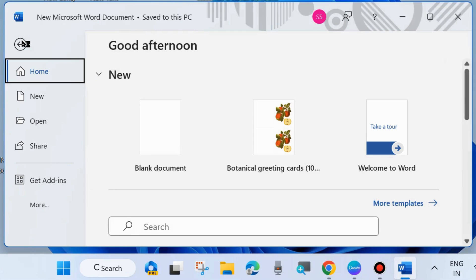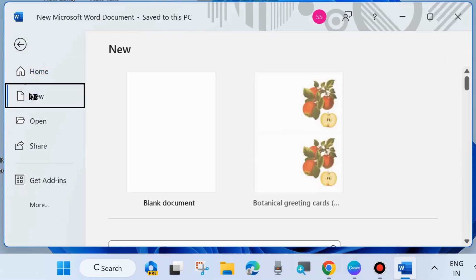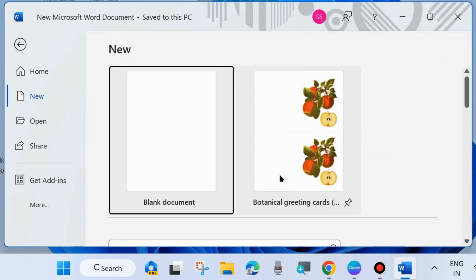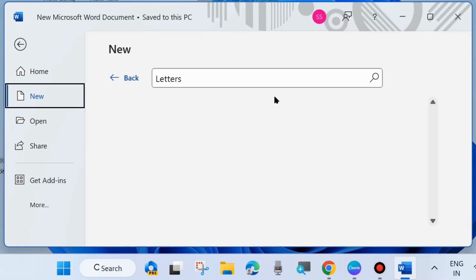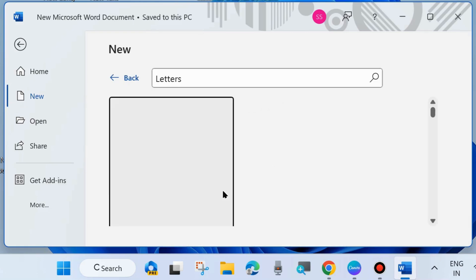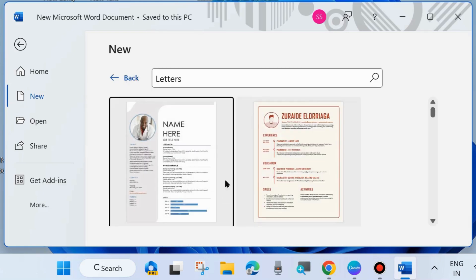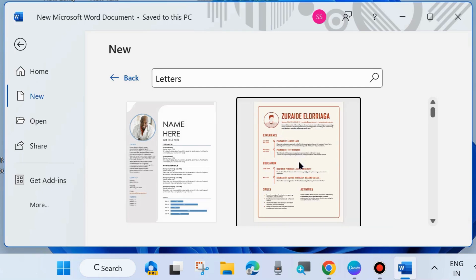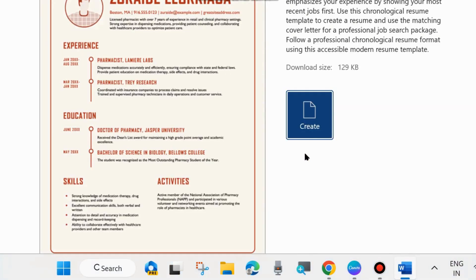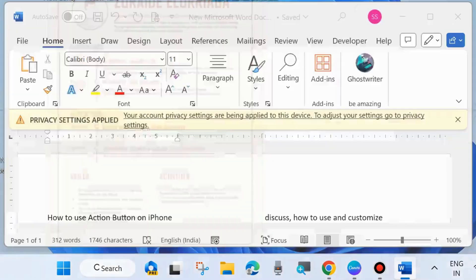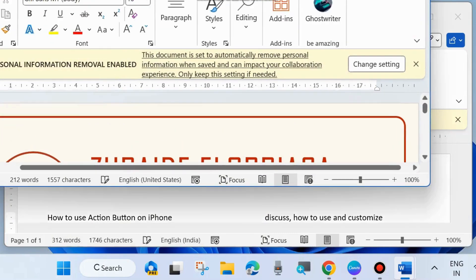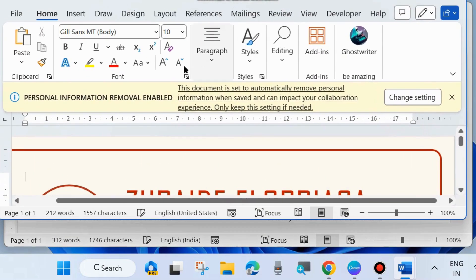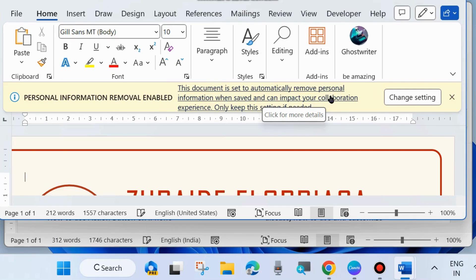And here go to files from the top left corner and choose new. And here you will find a list of templates. Choose any one of them and simply select it and choose create. Your template is successfully inserted in your Microsoft Word documents.